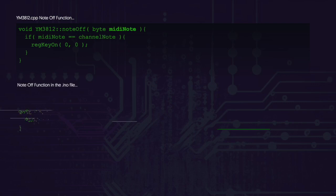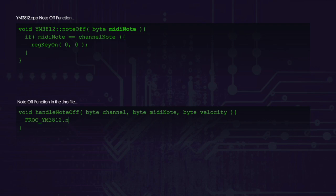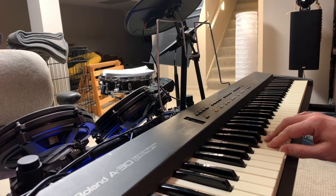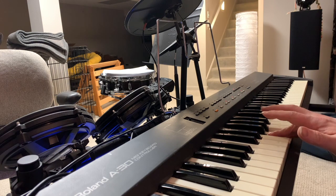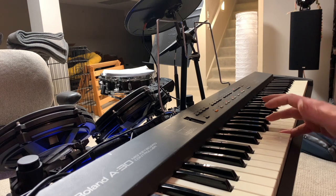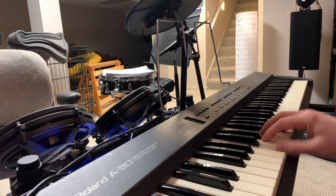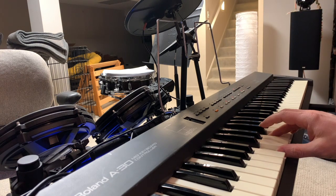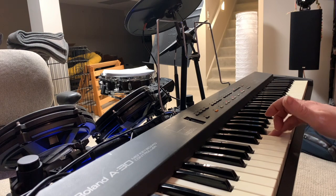Now that we have this new channelNoteOff function, we need to update the handler in the .ino file to use it. Okay, with this bug solved, let's give it a whirl. Yeah, I think this solved that legato issue. And now I think we're ready for polyphony.